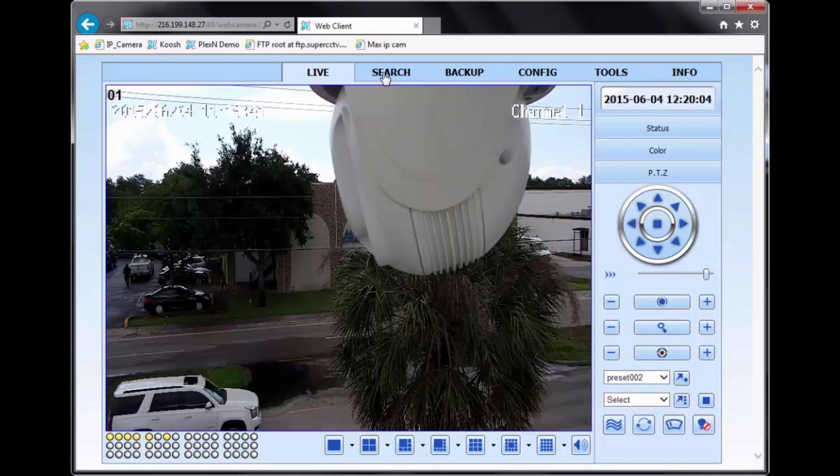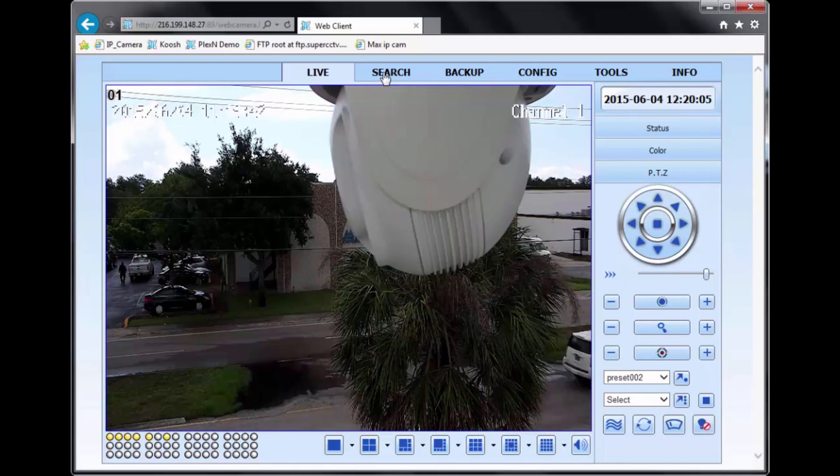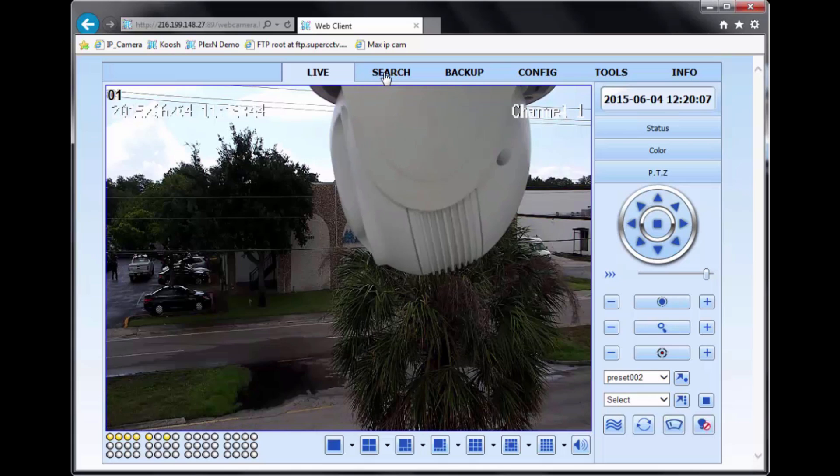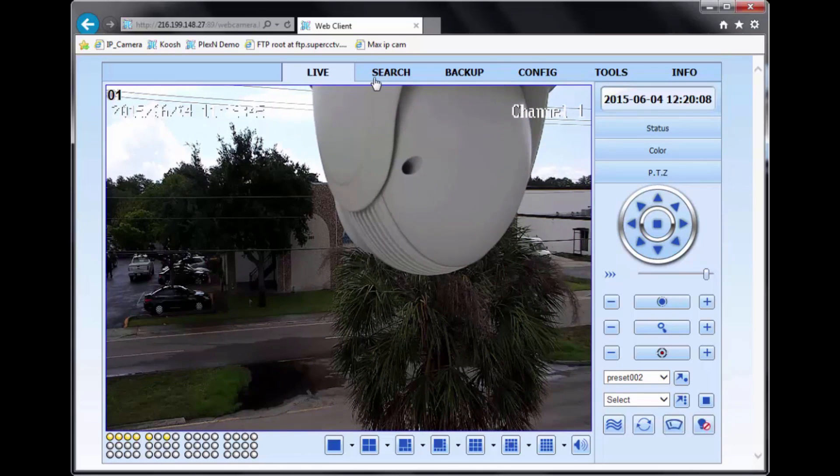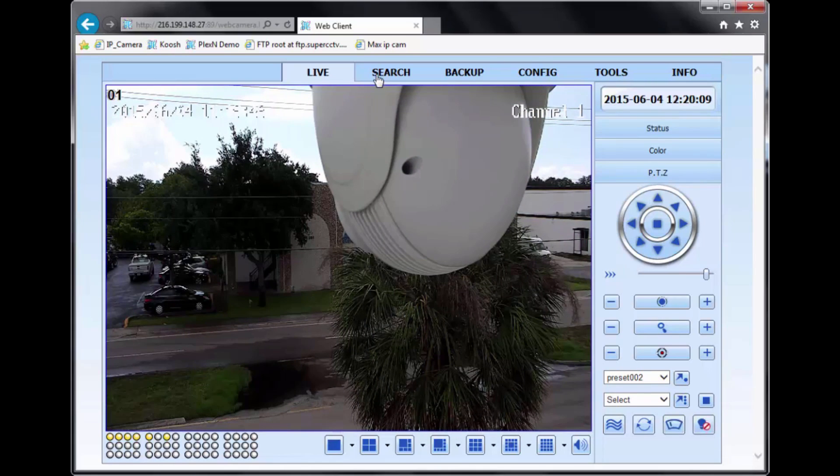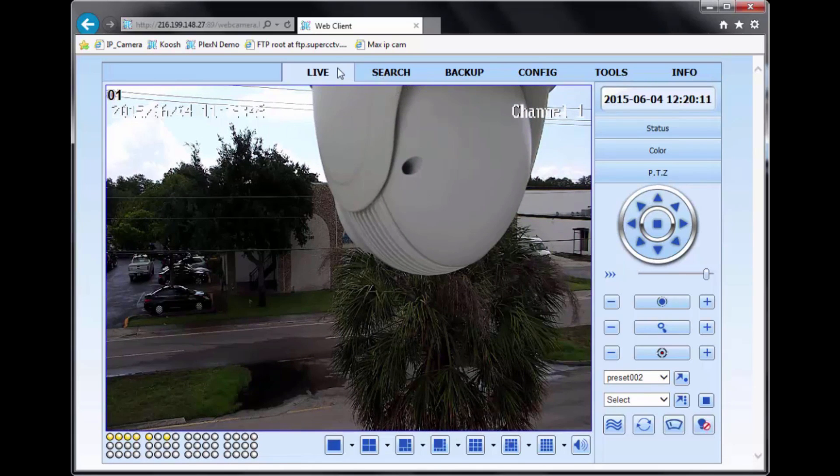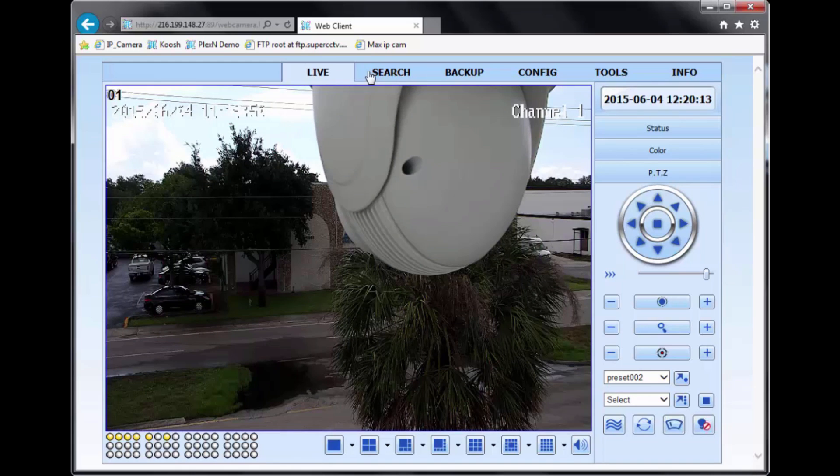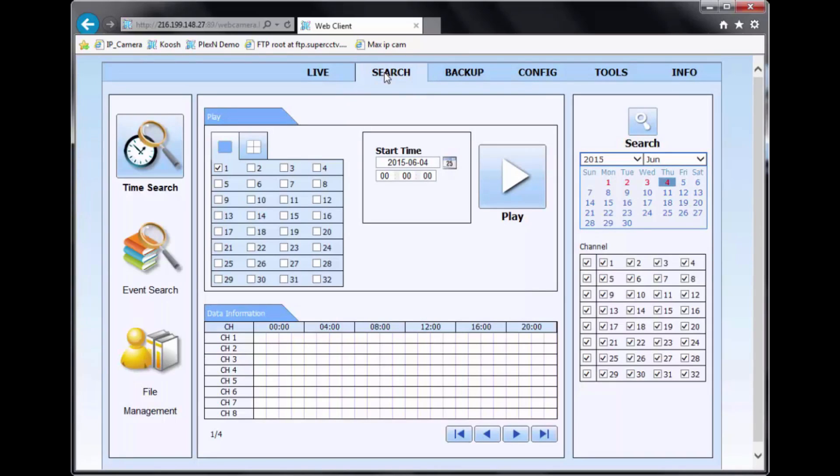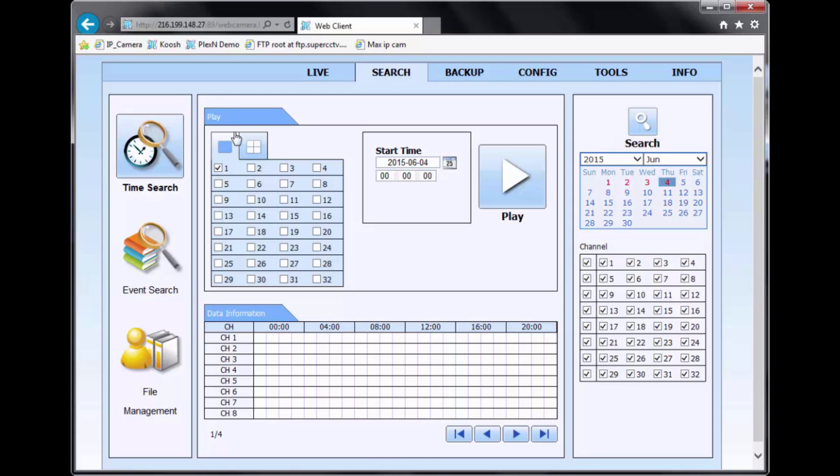So going over to the top of the interface, you have different sections you can enter. So currently, we're in live. We're going to go over to search. And this is the searching interface. On the left side, you have your different modes of searching: time search and event search. And in the middle, this is where you'll select the camera that you want to show in your playback.